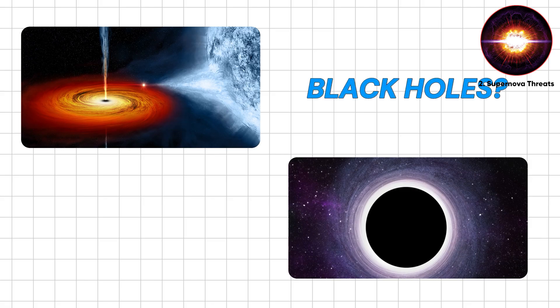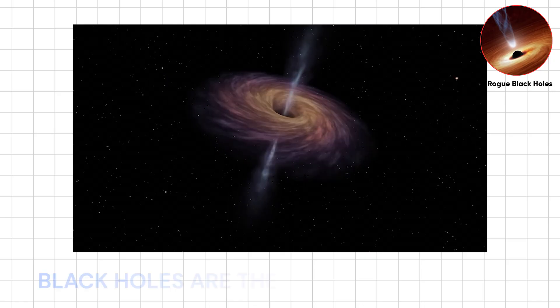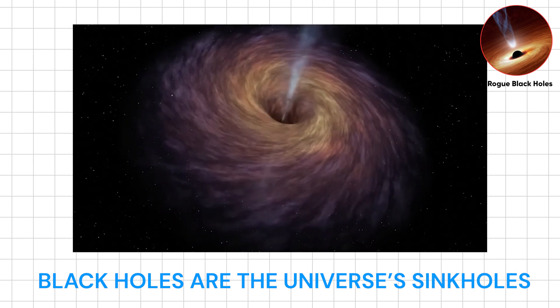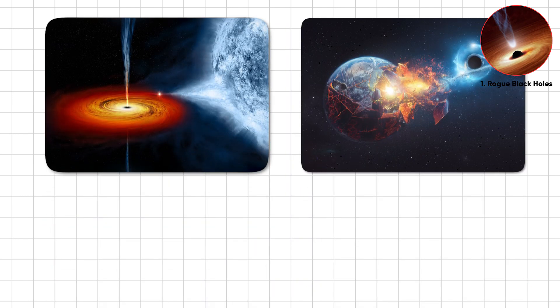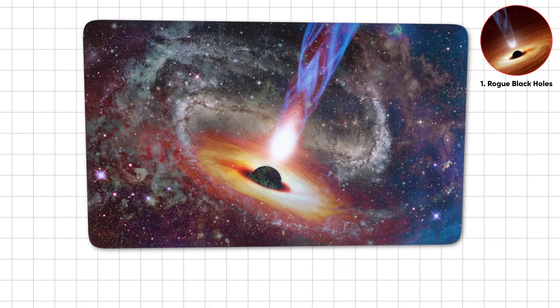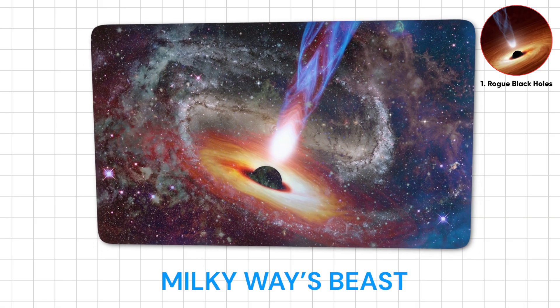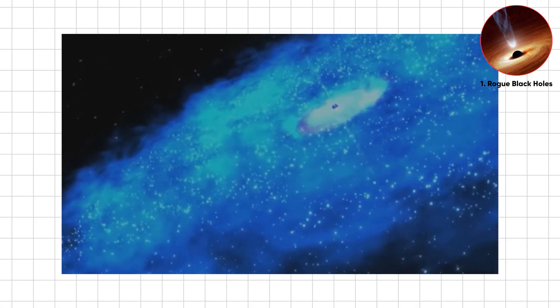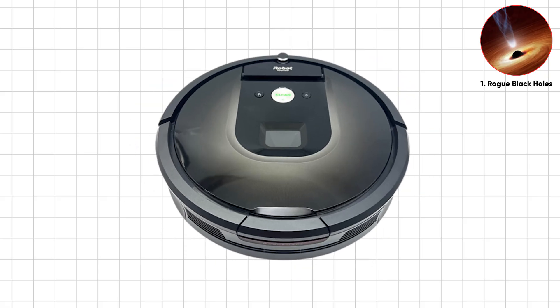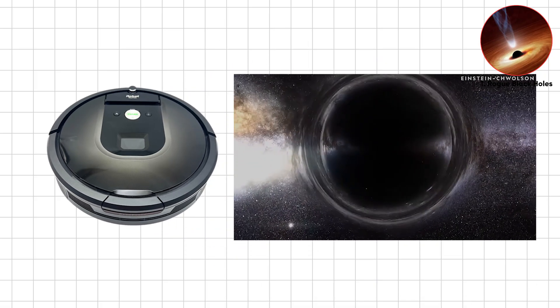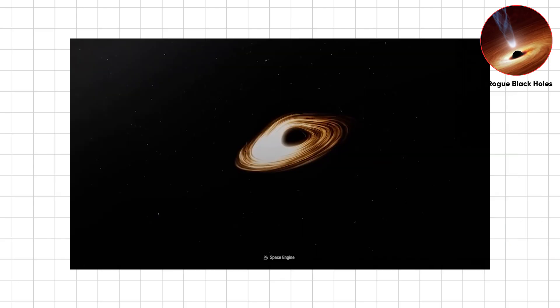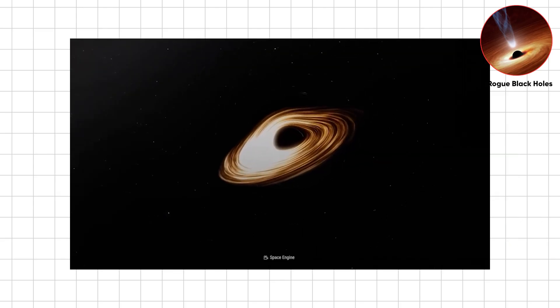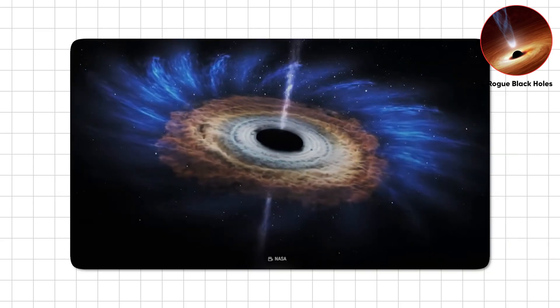Black holes are the universe's sinkholes, swallowing stars, planets, even light. Most sit in galactic centers like the Milky Way's beast. But some get kicked loose, drifting rogue. Picture a cosmic Roomba, except instead of dust it vacuums solar systems. Astronomers spot them by how stars warp and wobble around invisible masses.